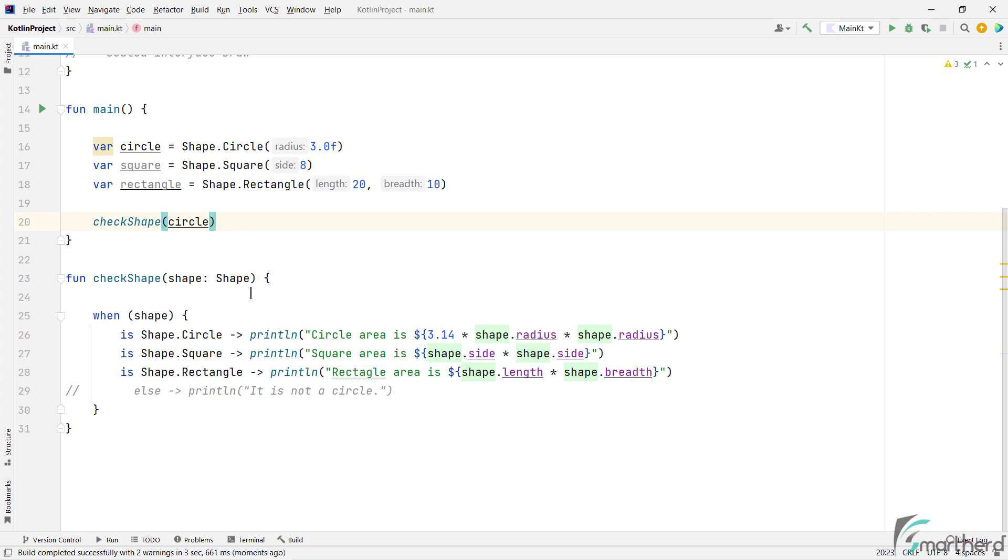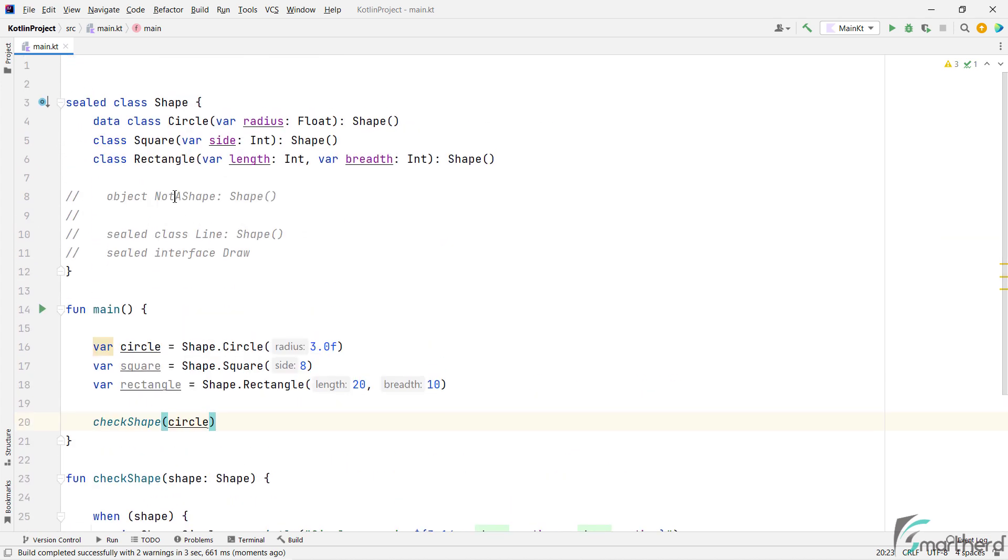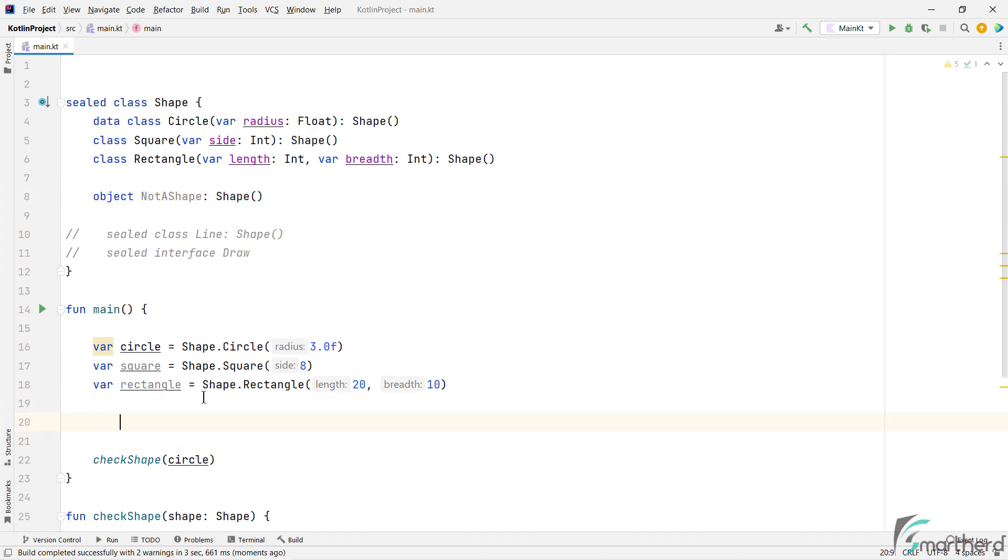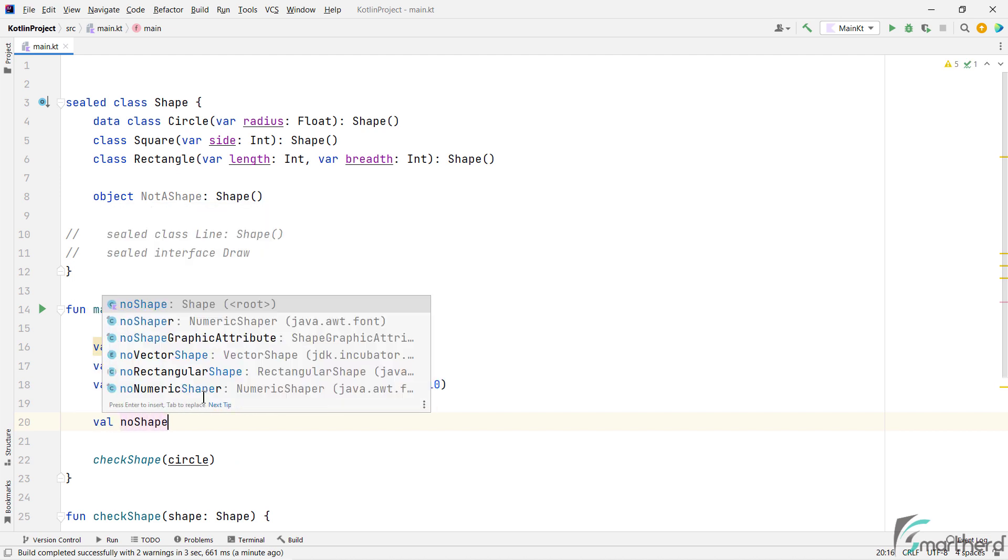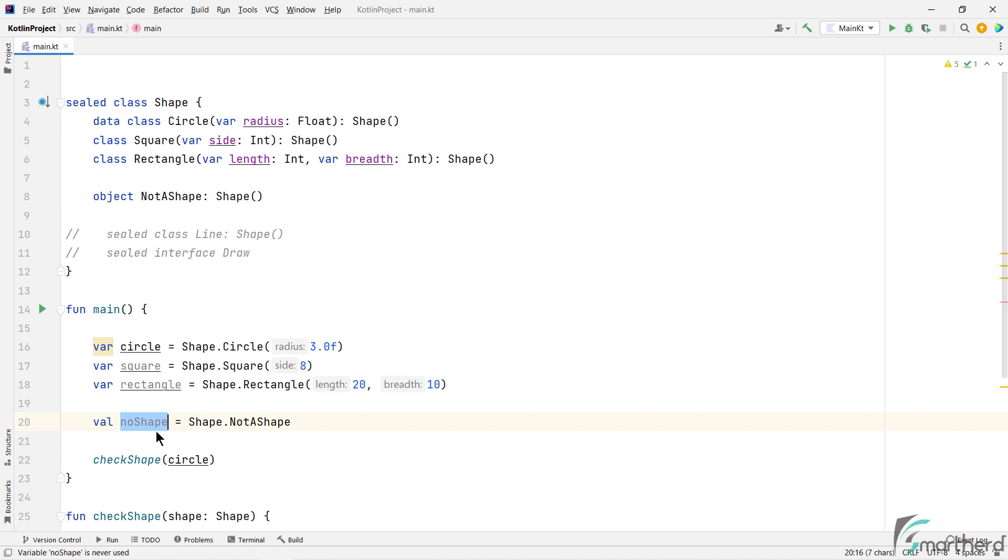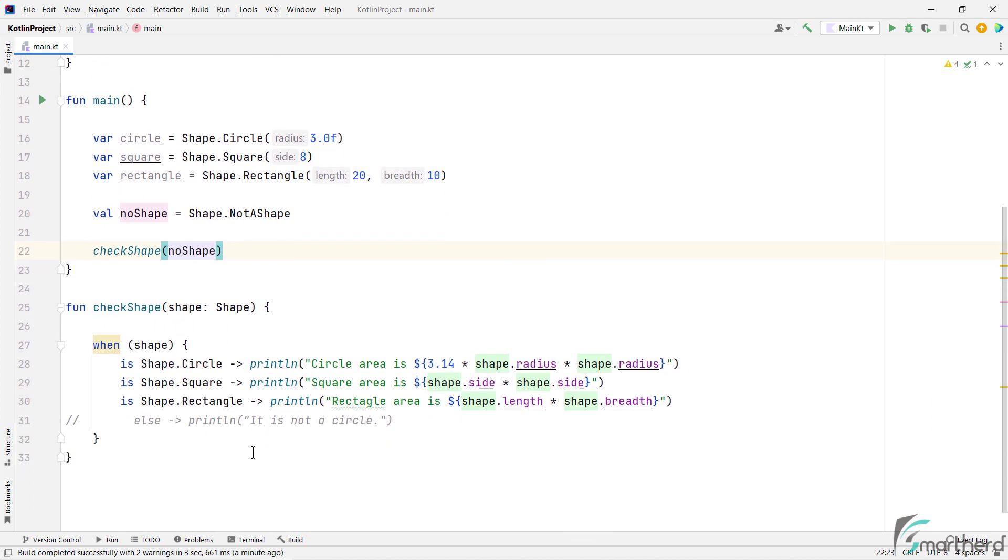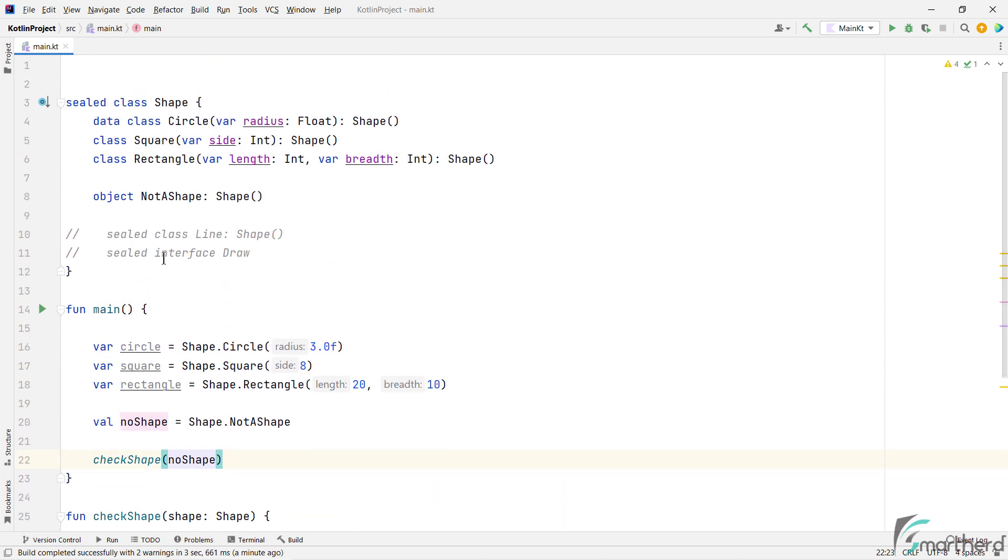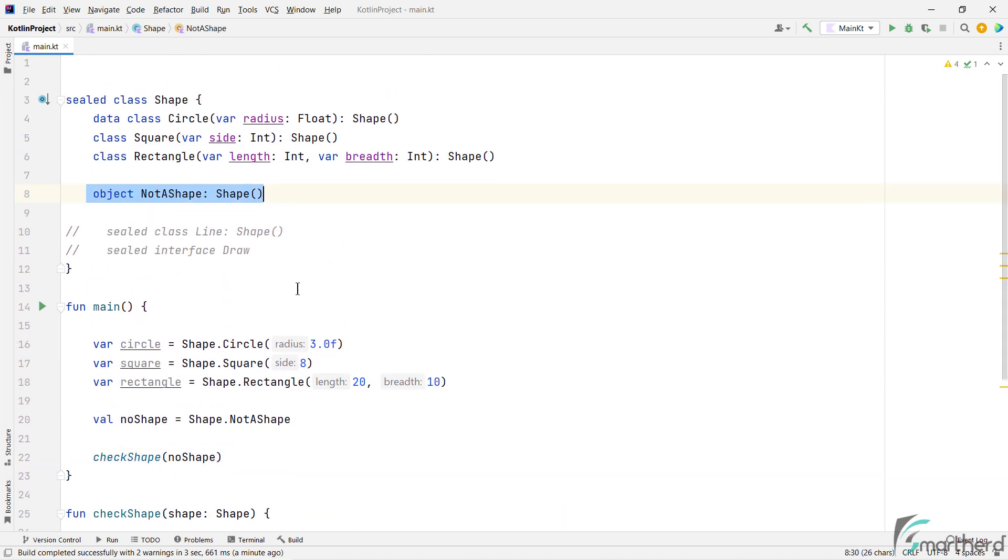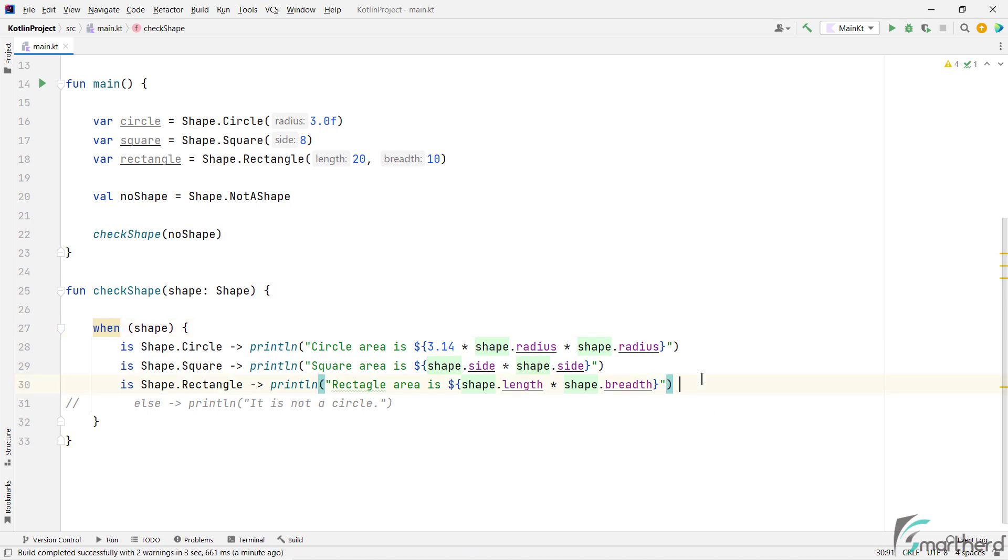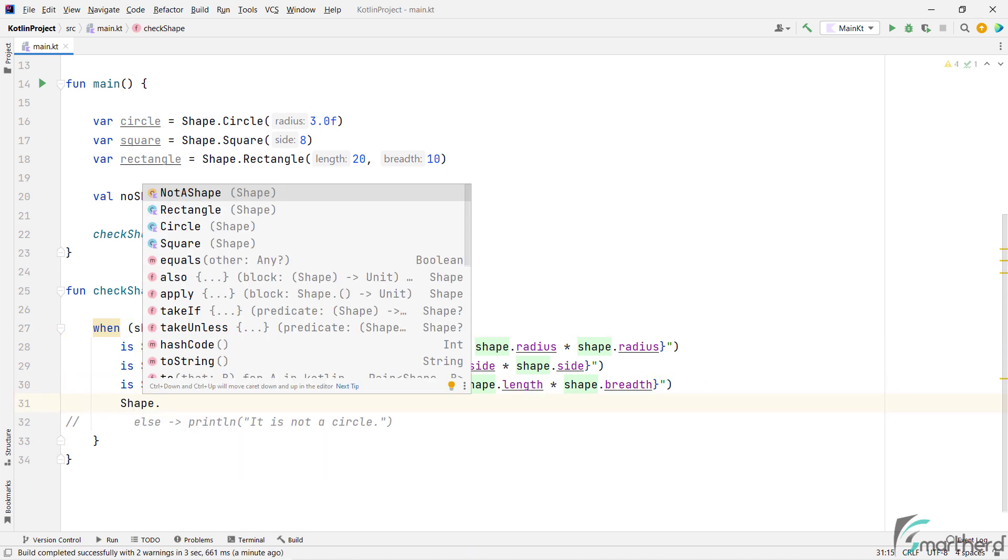Now moving on, we can also use this object declaration. So within the when statement, we need to write one more case for this object declaration. So within the when statement, we can add its case.